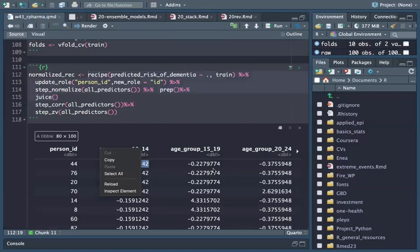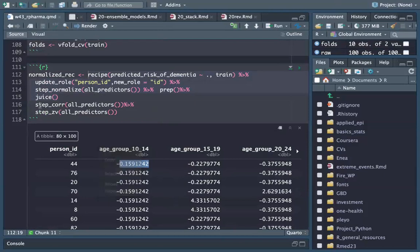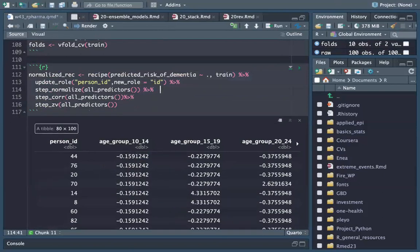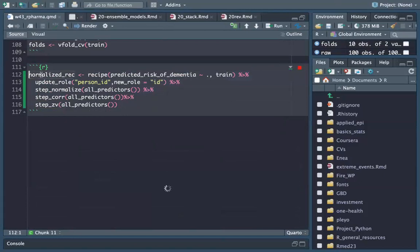Now we don't have dummy variables anymore. What we have are normalized — that is, standardized — values. I check for correlation and zero variance in this order. This is my normalized recipe.